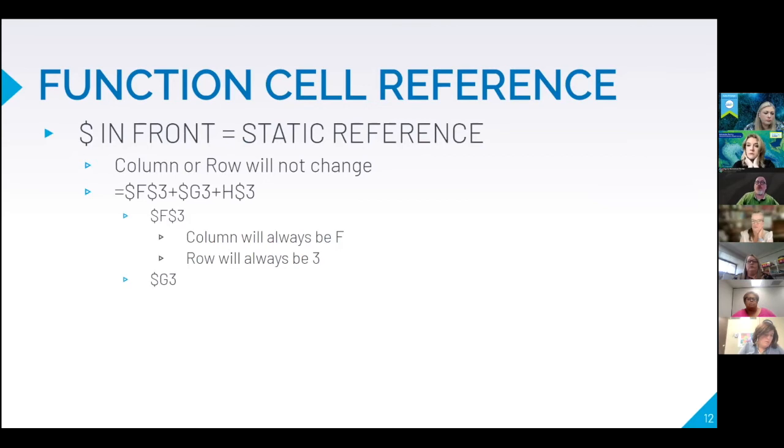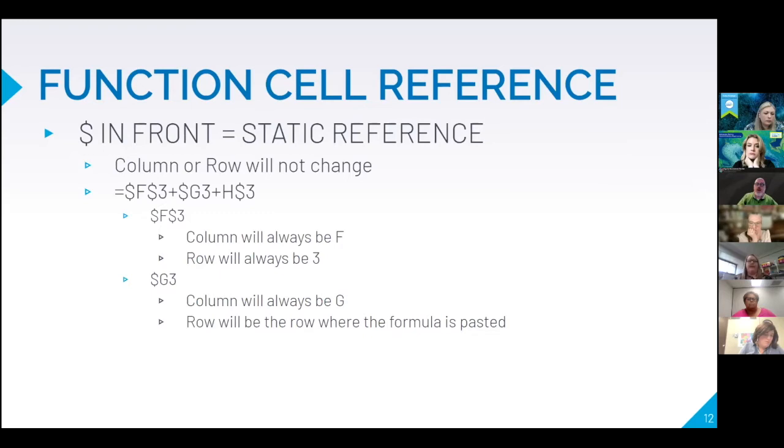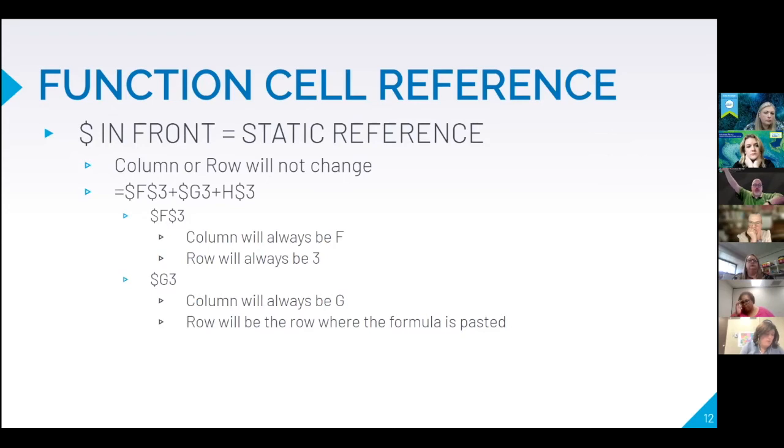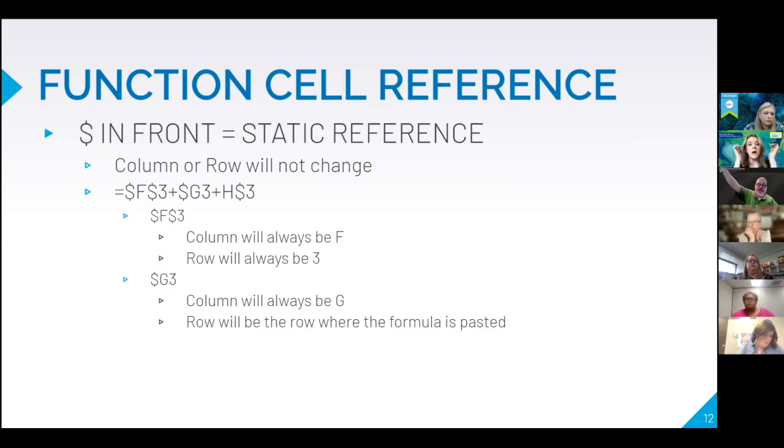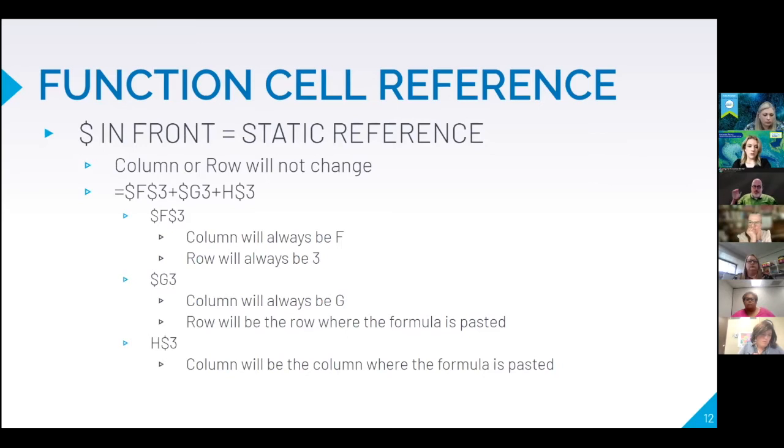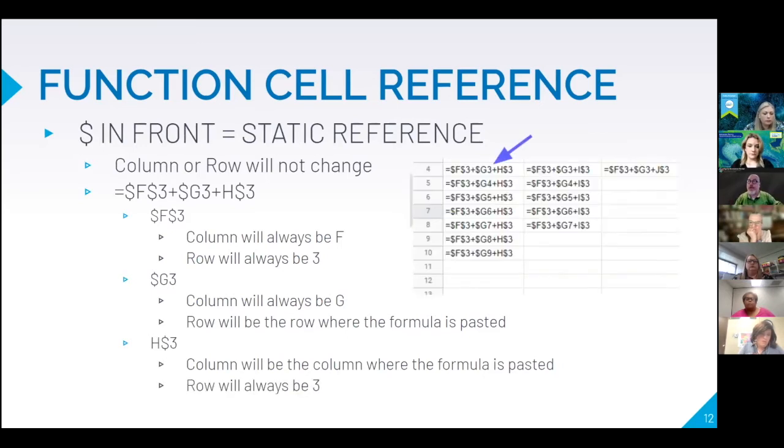But if I do dollar sign G3 the column is going to always be G but the row will be wherever I've pasted the formula. So if I'm wanting to have a tally up in a corner and I want to have everything in relation to that tally then I can keep that tally static and then move everything else around. What about H dollar sign 3? The column will be wherever I pasted it and the row will always be 3. So what does that look like? Here it is. Take a look at what you have here.